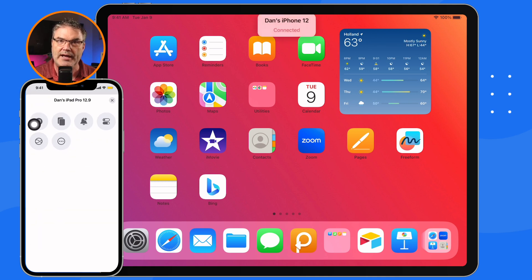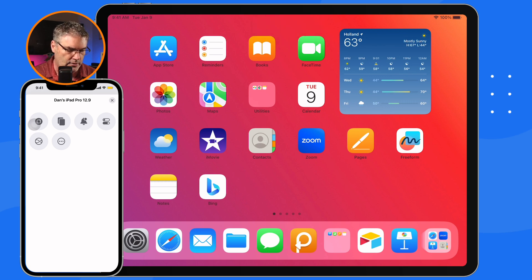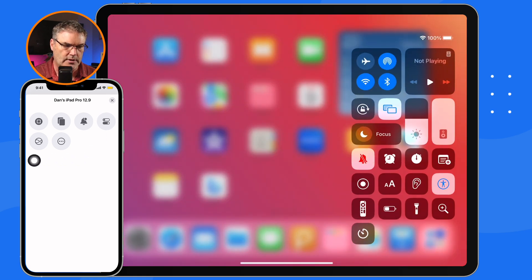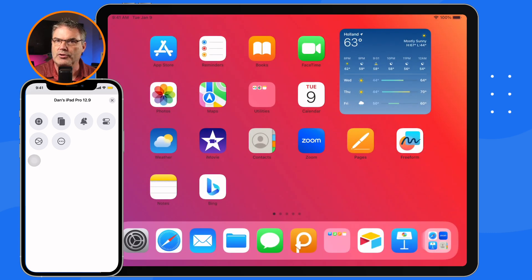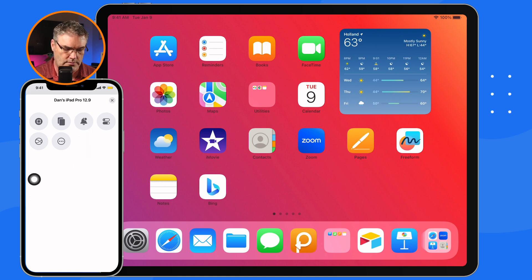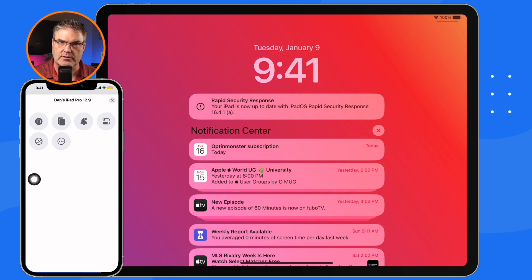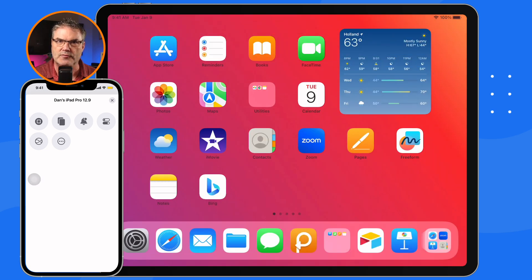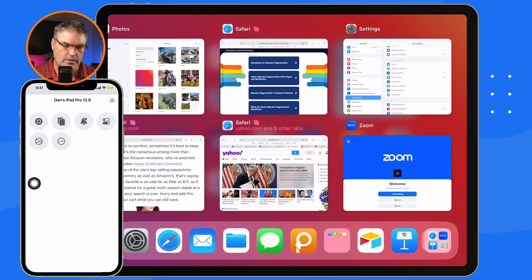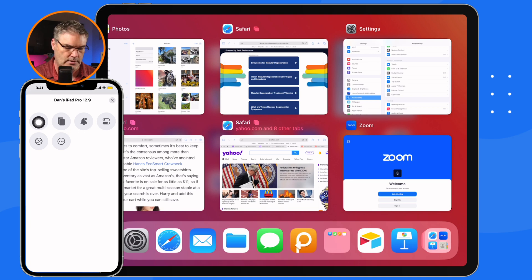All I need to do is just tap on this and I'm able to control my iPad. If I tap on this button here, which is the control center, watch what happens to my iPad — the control center shows. I tap on it again and it disappears. I want to show the notification center — I tap on this with my iPhone and there's the notification center. I tap on the app switcher and I have the app switcher.